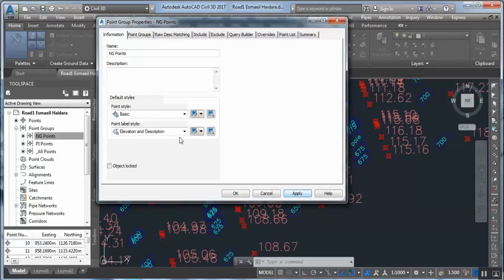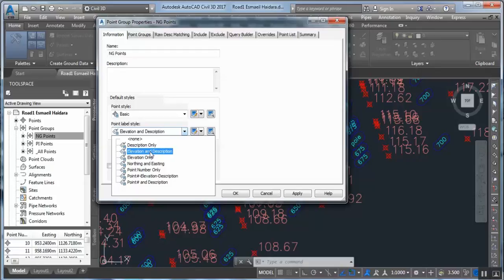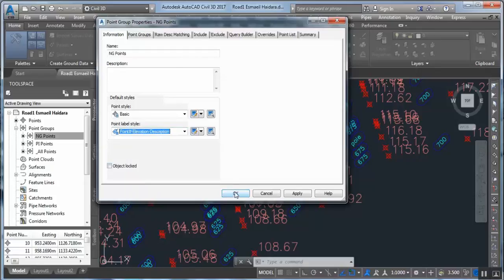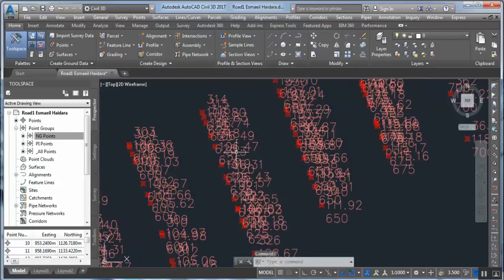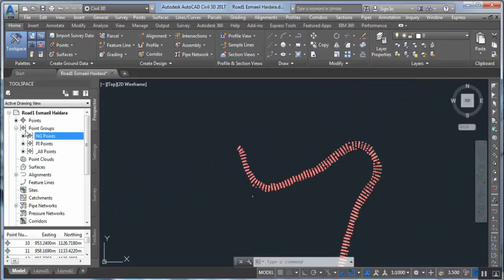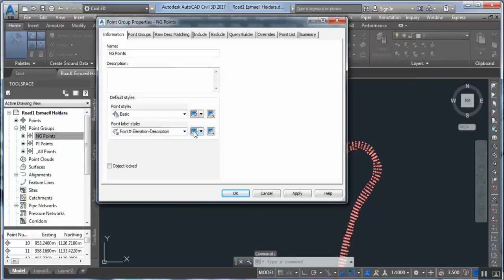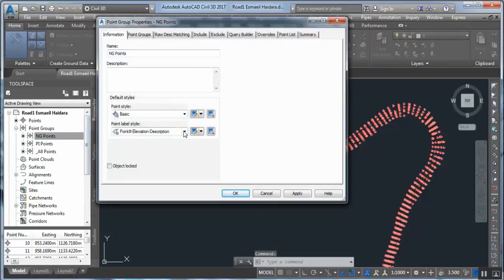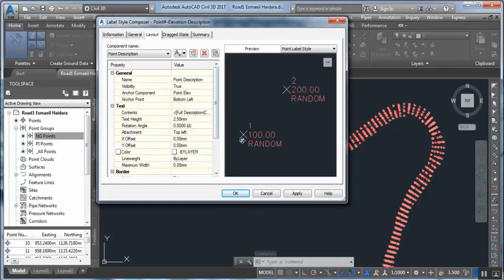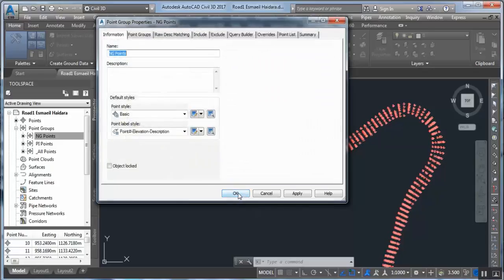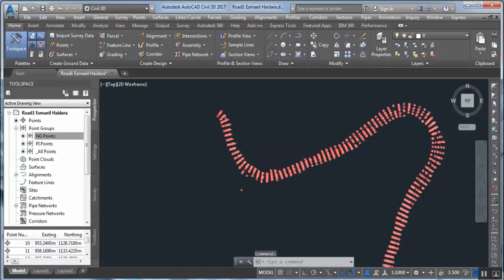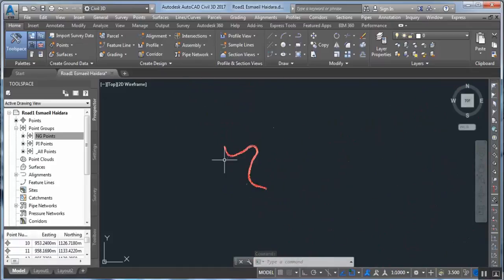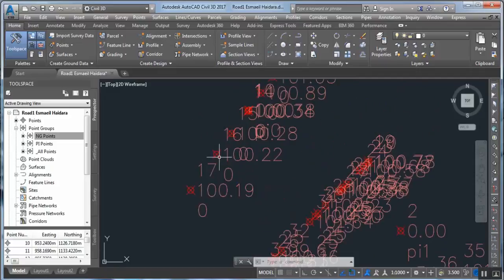Press Apply. If we want to show elevation, description, and point number together, we can set that and press OK. We can check the point properties and make further modifications as needed. This is the first lesson. I will speak to you again in another video to modify these styles further. Have a good time, goodbye my friends.